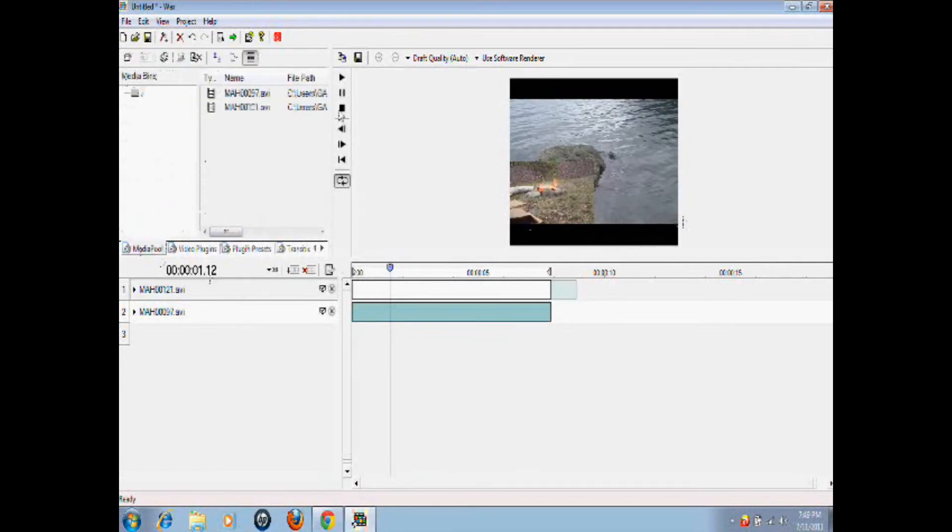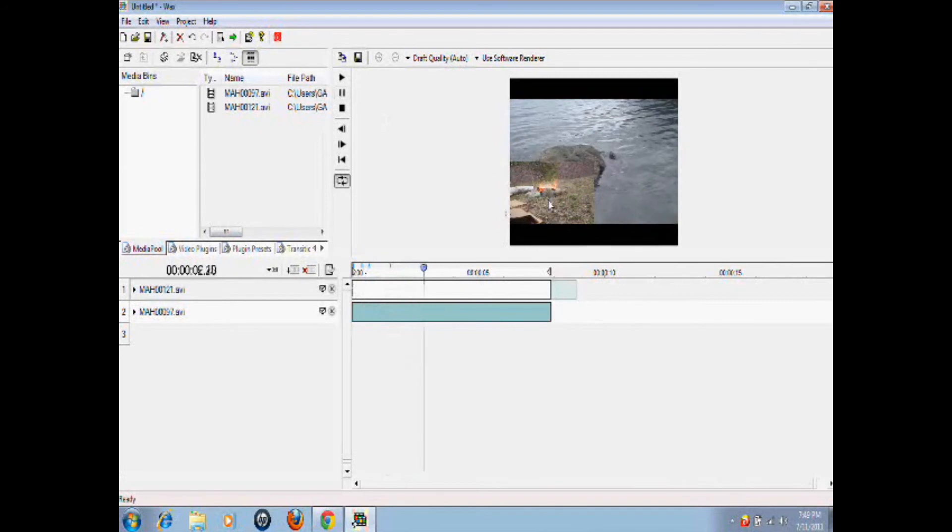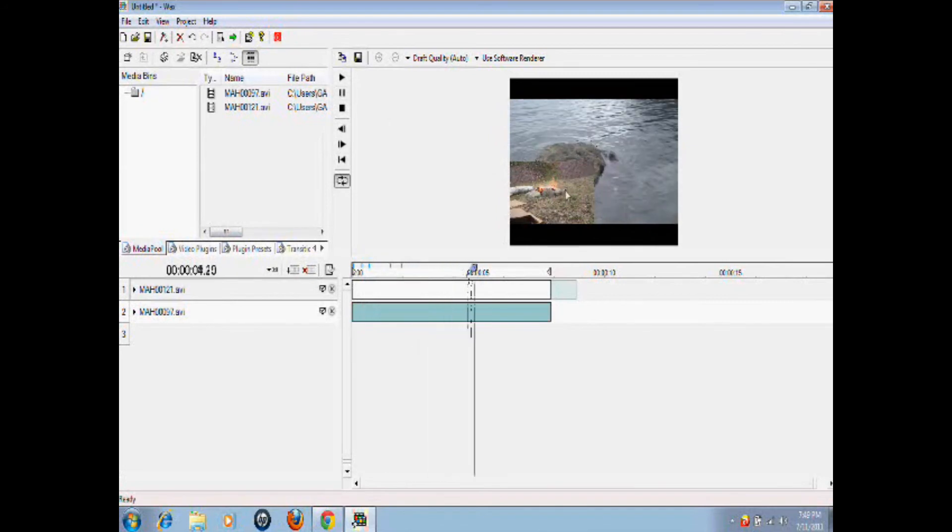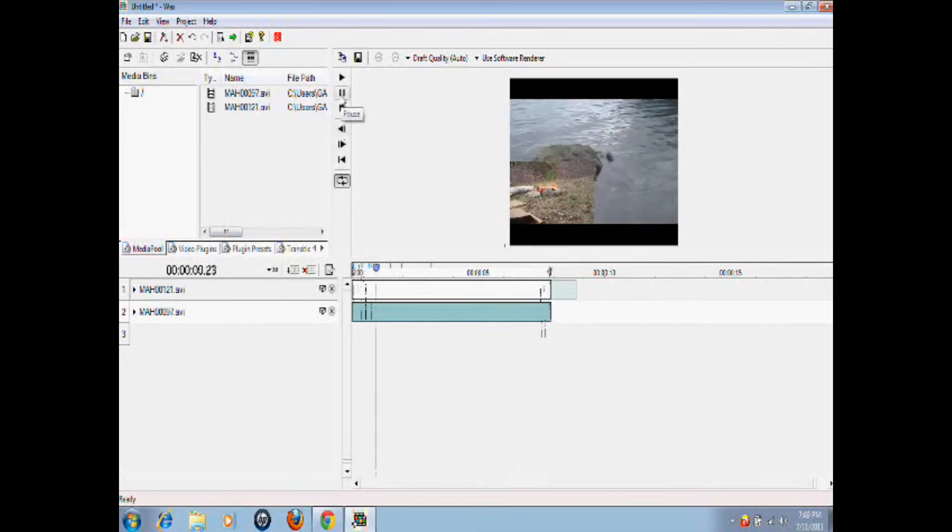You can go back to Media Pool. Go from the start. And here you go. You have picture in picture. That was really easy. I mean, the picture is blocking off the rock, but you know, it works.